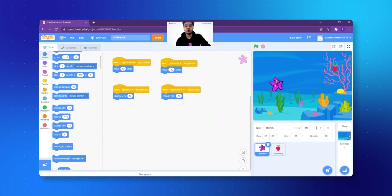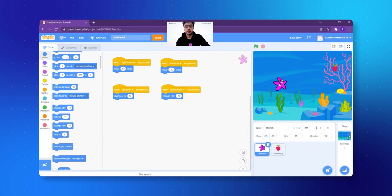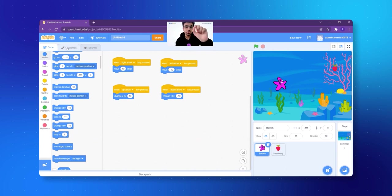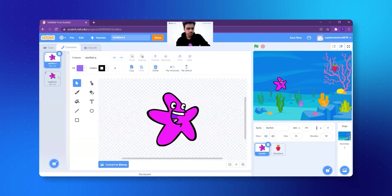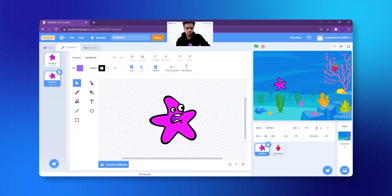But you know, I think the fish looks very boring right now. So we can add that whenever I click on any arrow — up, down, right, left — the fish will change color as well. Isn't that a great idea? Let's click on Costumes. See on the left at the top, it says Code and next to it is Costumes. I click on Costumes and the fish has only two costumes — both of them are pink in color.